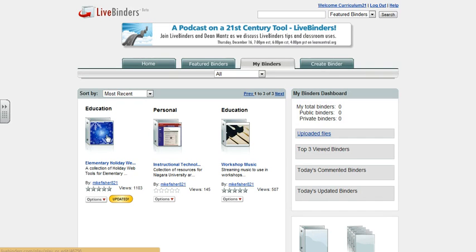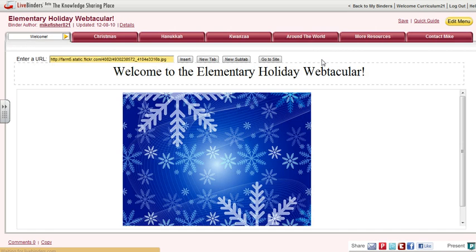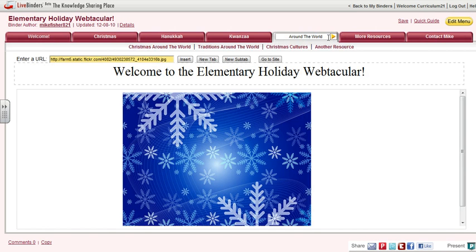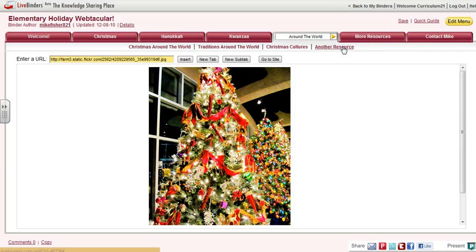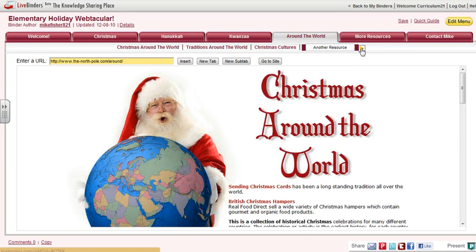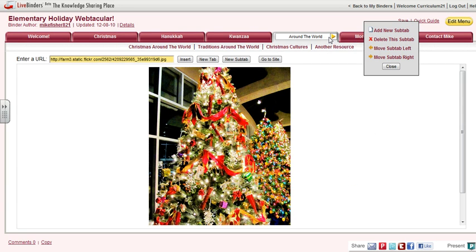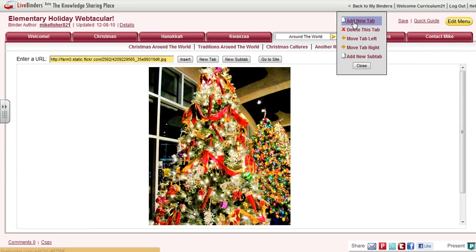You can do that by clicking on the actual LiveBinder and clicking on the tabs the way I do as the creator — adding more things in here, adding new sub-tabs, adding additional tabs, and putting in the web address.